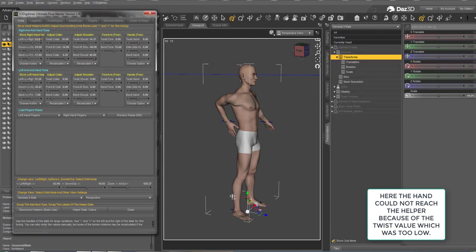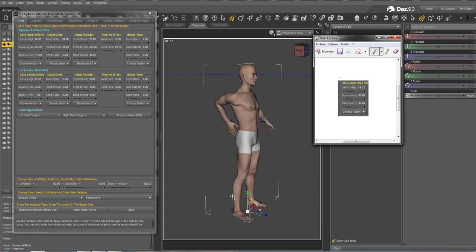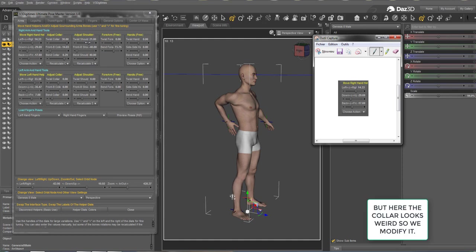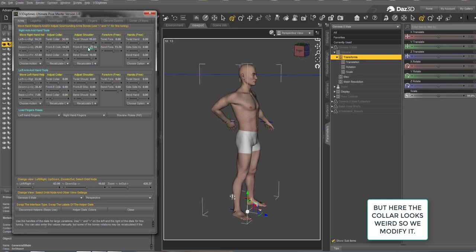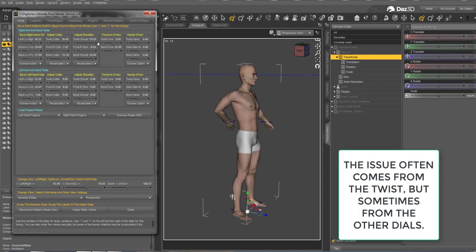That's another way to solve this: move the helper to a location that is easier for the script to reach, adjust the surrounding bones, and if the hand is still not on the helper, find which dial prevents the solution from being found. It's often the twist, but it can be bends too — it can be any of them. In general though, twist is very important. This is also the case for the legs.